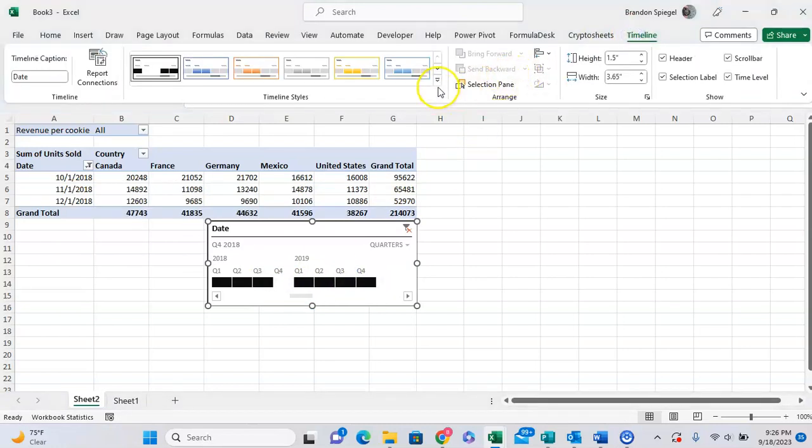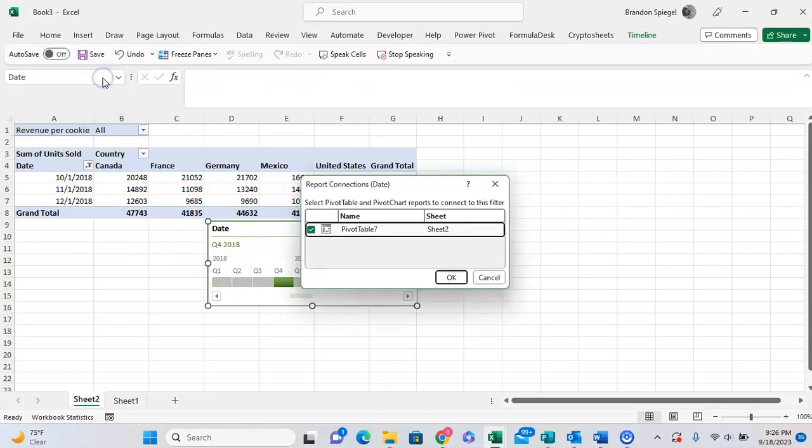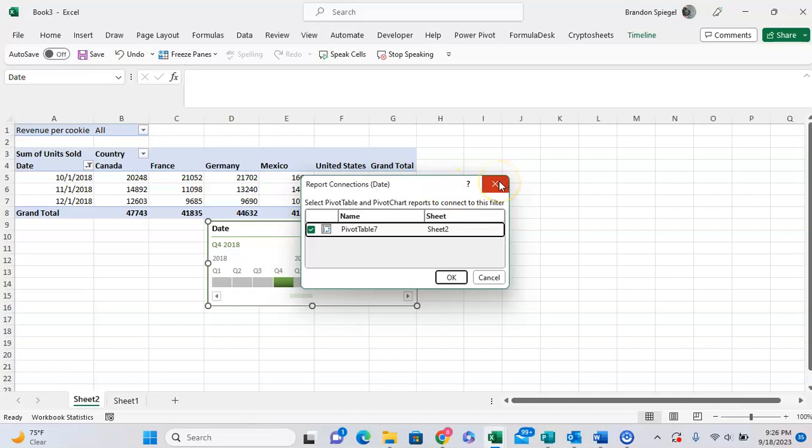Going back to Timeline, I can also click Report Connections, which is great because let's just say I wanted to have one timeline be based on multiple pivot tables. For example, for a dashboard where I have multiple tables of data that are feeding to the same dashboard, I can have one timeline control multiple pivot tables, which will ultimately impact multiple graphics and make my dashboard much more dynamic.